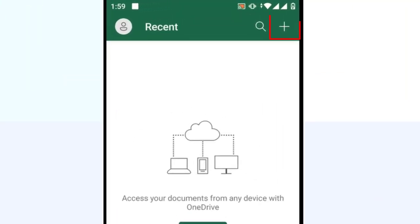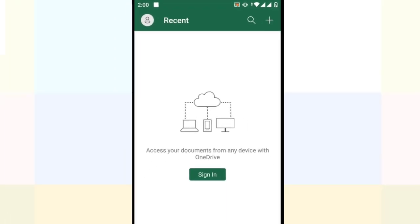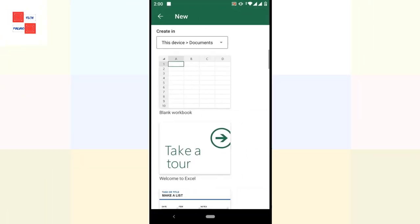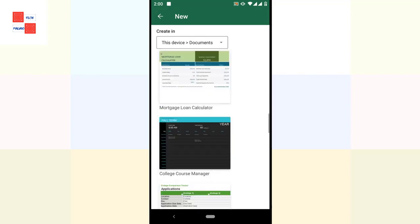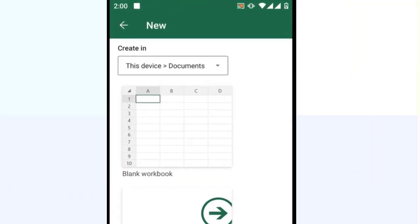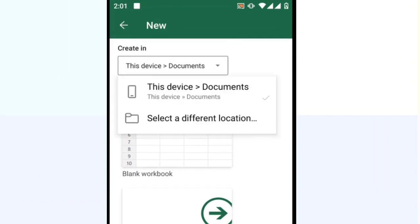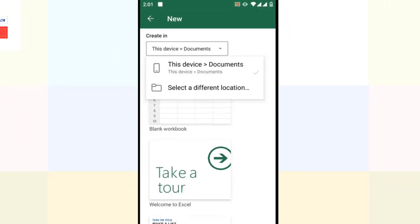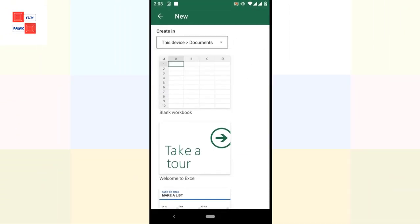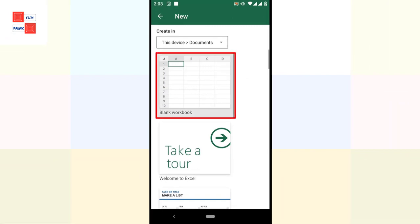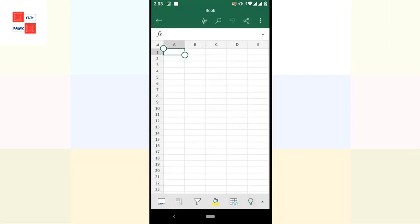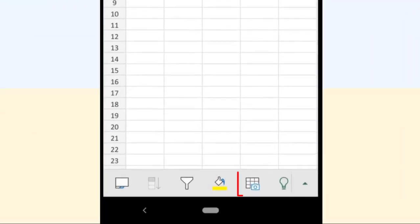Right on the top there is a plus sign, so I am going to tap on it. Then there is an option to create, so I am going to tap on it. You can save this document in your device or in a different location, so I am going to select this device. Now I am going to select blank workbook — that's the blank worksheet.